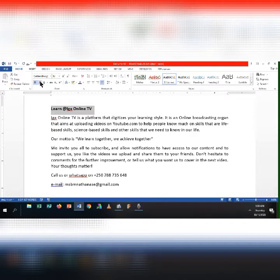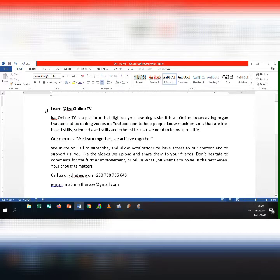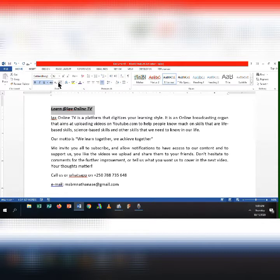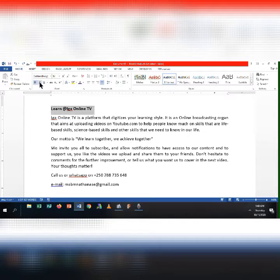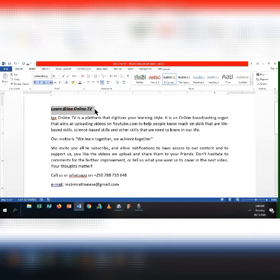Note that the ribbon also has buttons to apply italics, underline, strikethrough, and other formatting effects for the text. You can follow the same steps to apply those effects. Select the text you want to emphasize, then click I to apply italics, click U to apply underline, or click strikethrough to draw a line passing through the text.